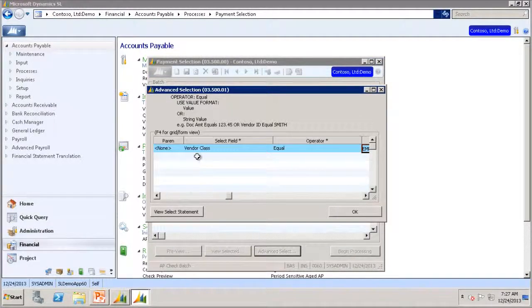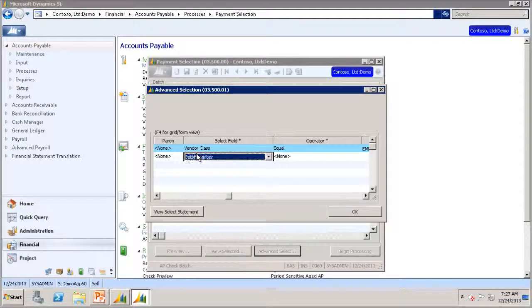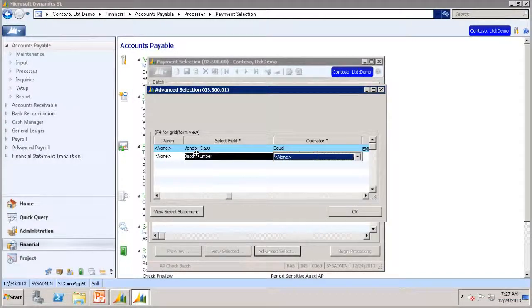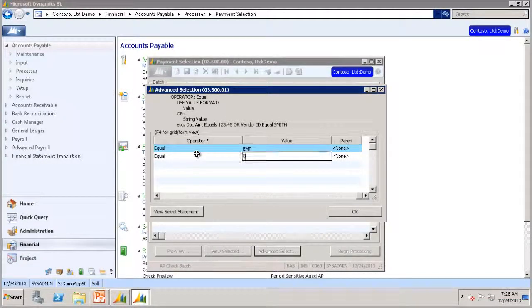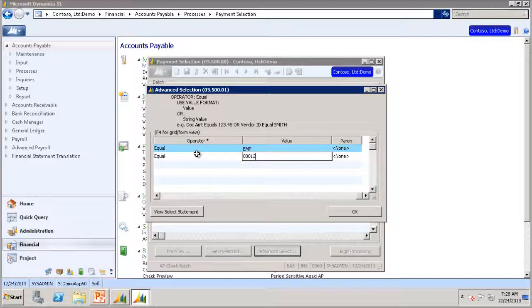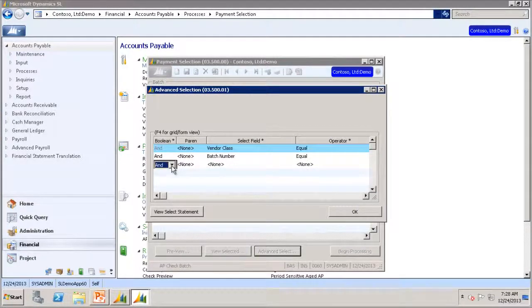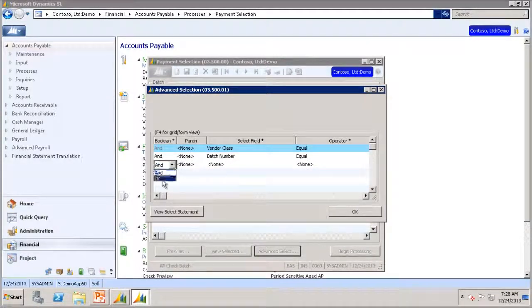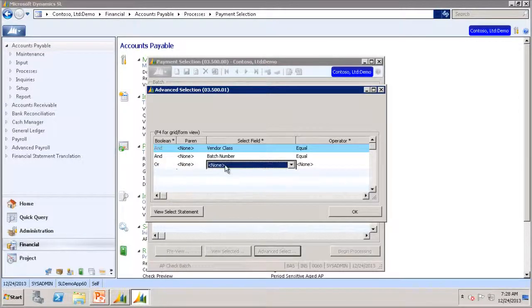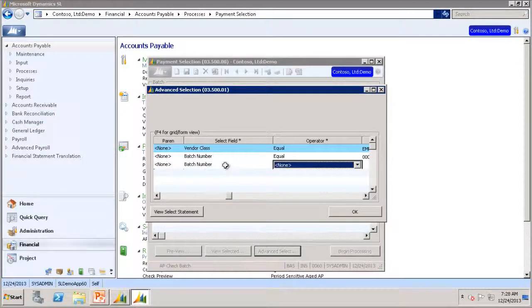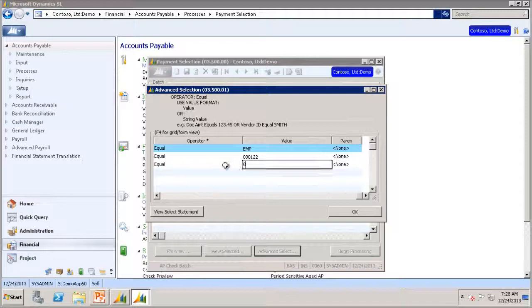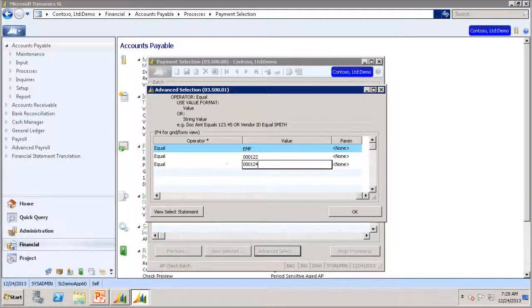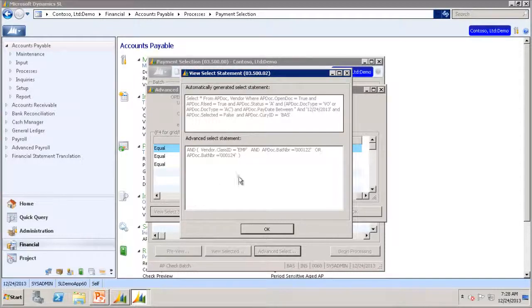You will add select field batch number equals 000122. This will change to OR, and then batch number equals 000124.